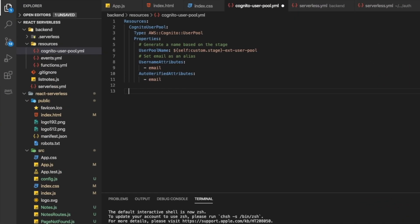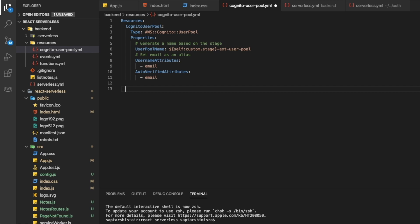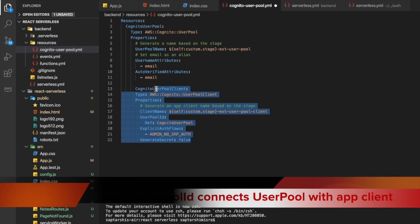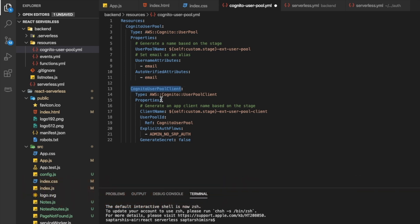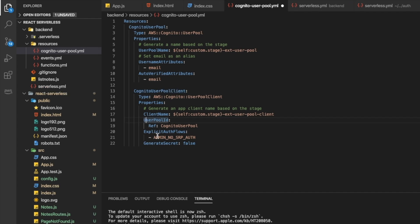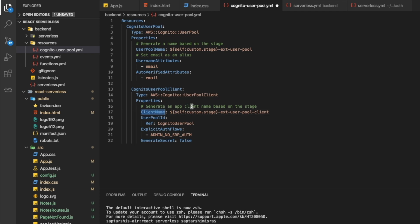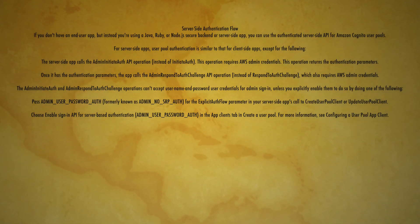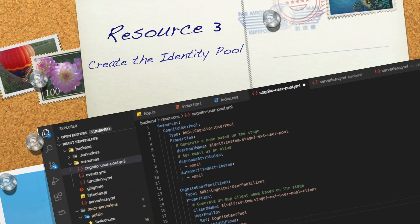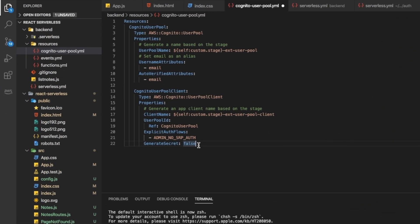The second resource creates an app client connected to the user pool we already created. It is called CognitoUserPoolClient. The properties include a UserPoolId that references the user pool defined earlier, a client name, a specific auth flow, and a GenerateSecret setting specifying whether we want a secret or not. This app client is now connected to the user pool.